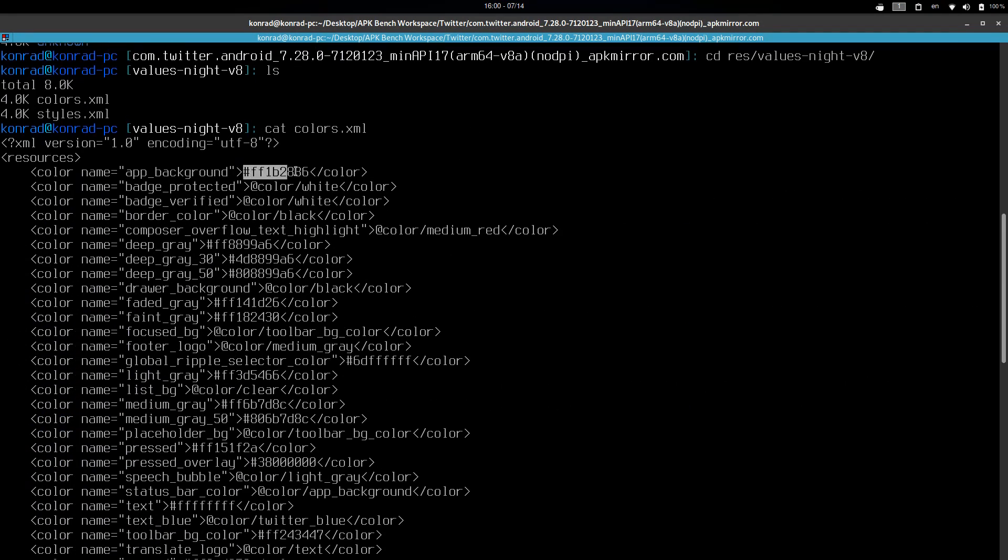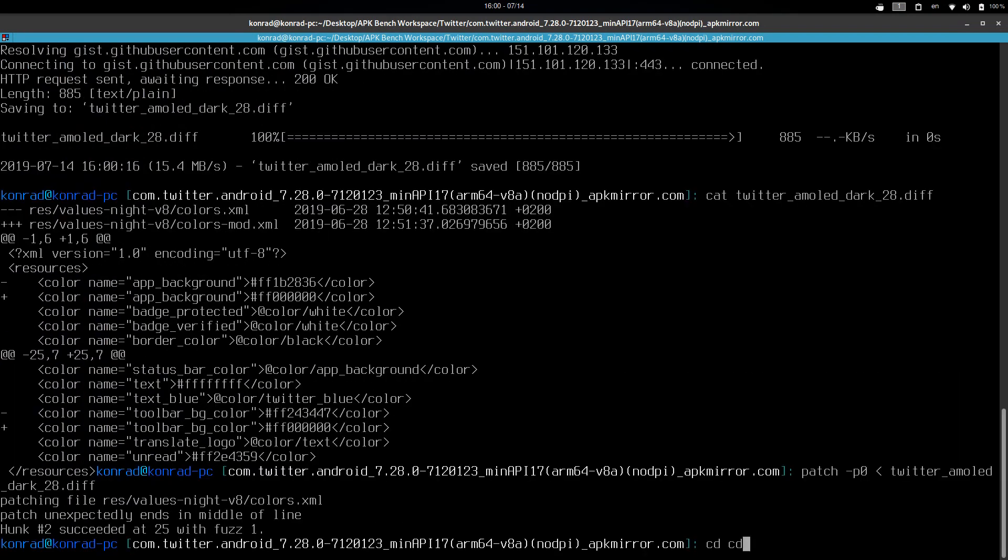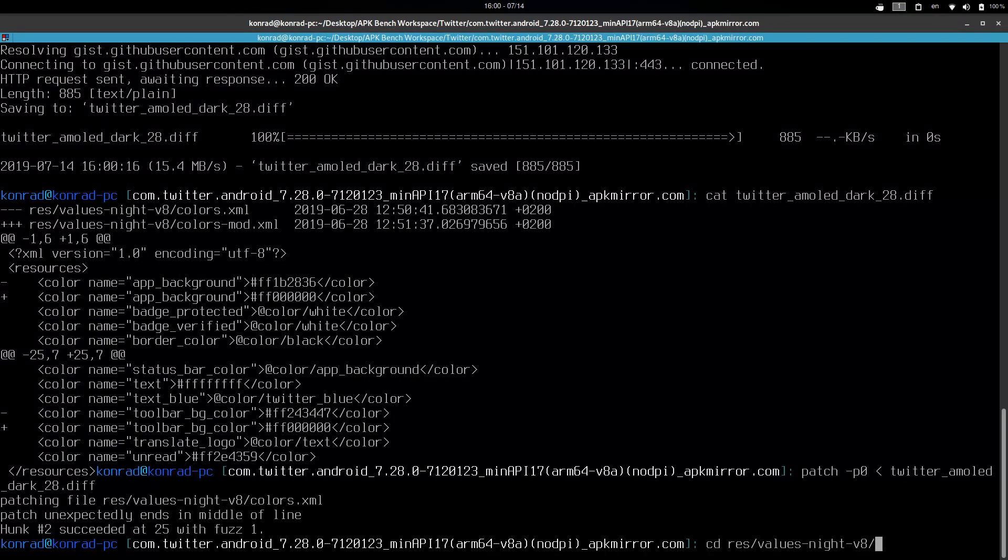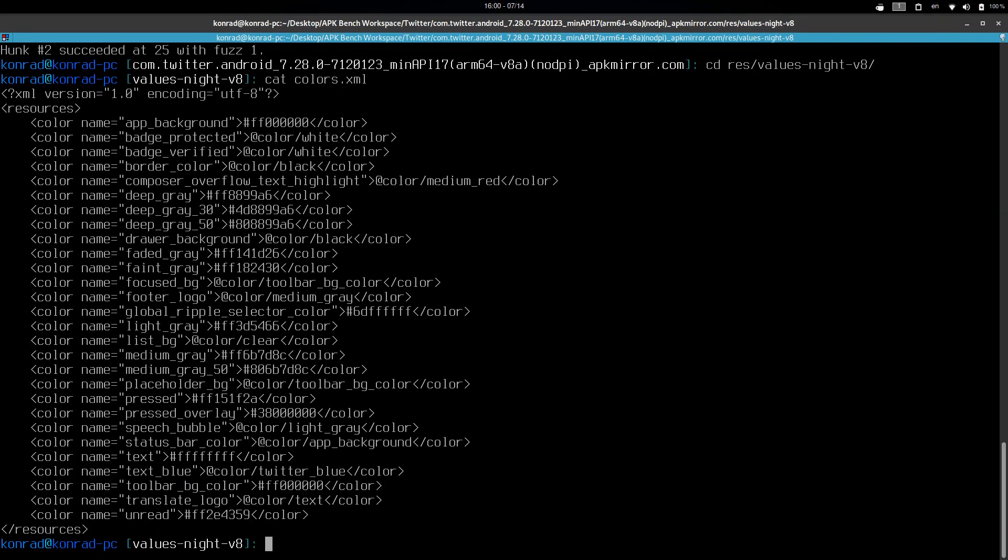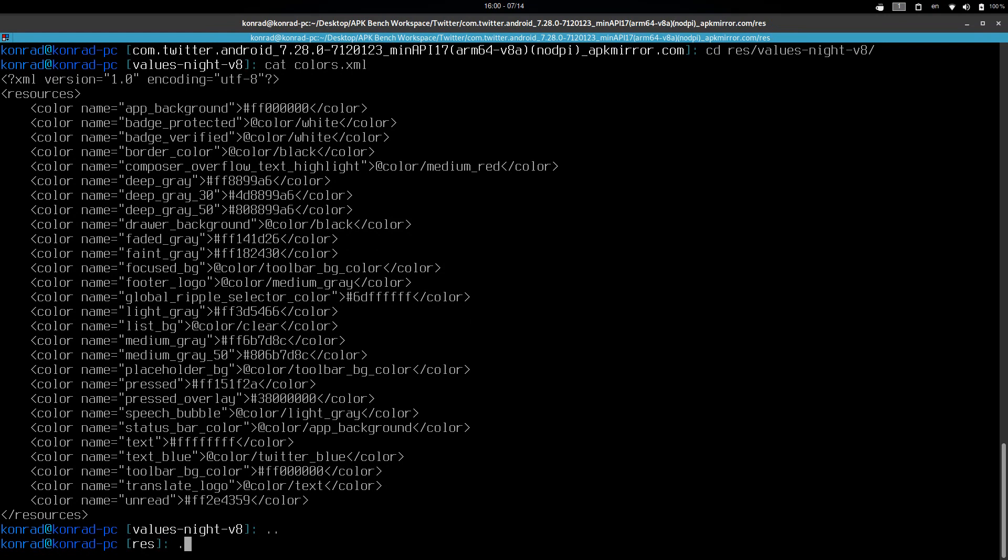Okay, now we can go to... So in fact, we can see the app background was this color that is in 36. Now we can go back. And now it's 0, 0. So it's completely black.